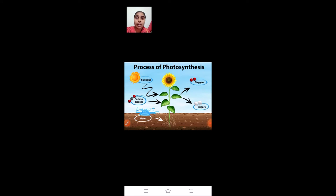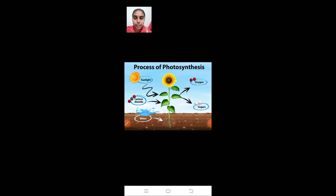Photosynthesis is the process where plants prepare their own food in the presence of light — sunlight, which we call radiant energy. This radiant energy falls directly on the leaves, which contain chlorophyll pigment. Carbon dioxide is taken into the leaves through minute pores called stomata, and water is absorbed from the soil through roots. Carbon dioxide and water combine in the presence of radiant energy in the chlorophyll to synthesize food called carbohydrates — glucose molecules. The byproduct of this process is oxygen.